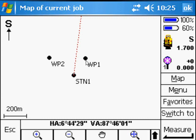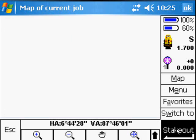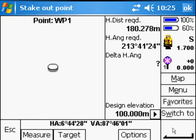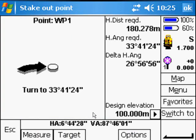For us to stake out a point, we simply touch it and then we can go to the stakeout map. And then there's a very nice graphical display to help you to stake out the point.